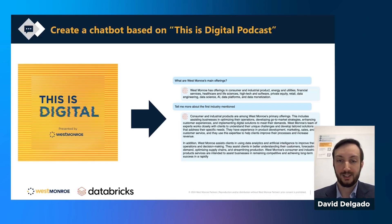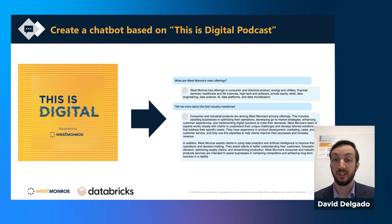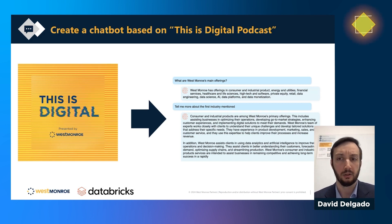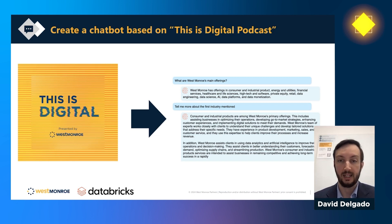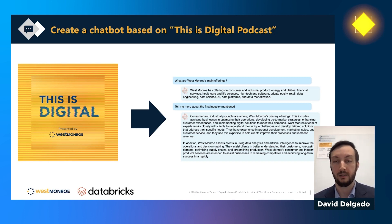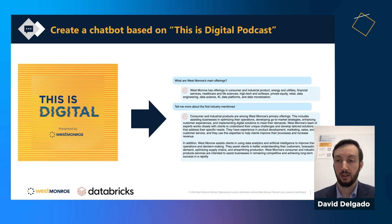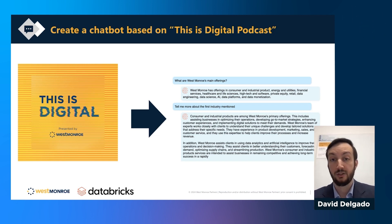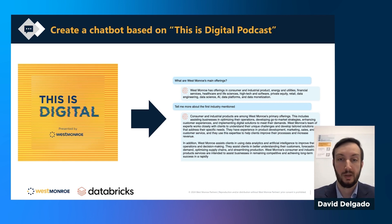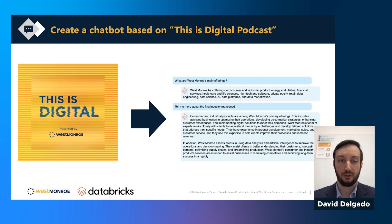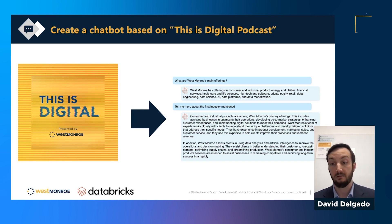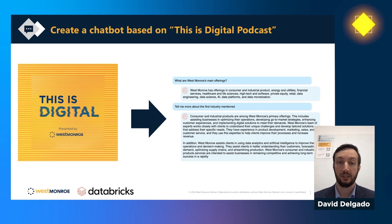One of the things that is really cool at Western Row is that we have this podcast called This Is Digital. It's put out either bi-weekly or monthly, and I wanted to create a digital chatbot where clients could come and interact with the podcast to answer questions like what are Western Row's main offerings, or tell me more about the industry they're talking about.